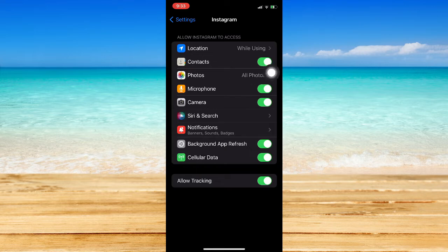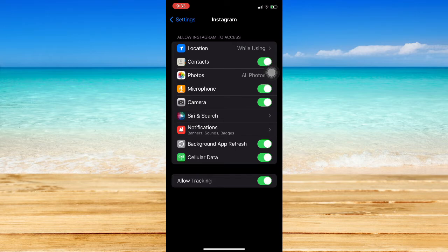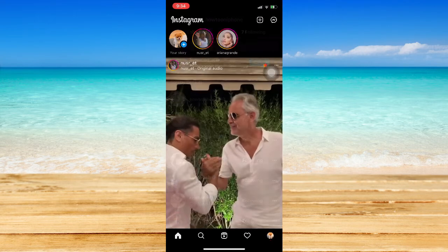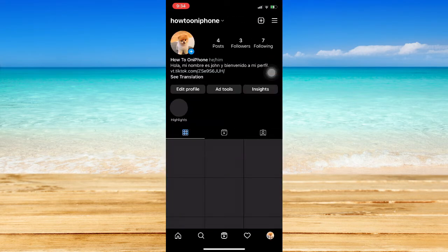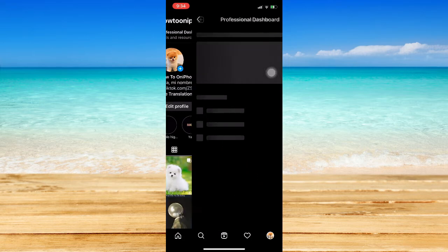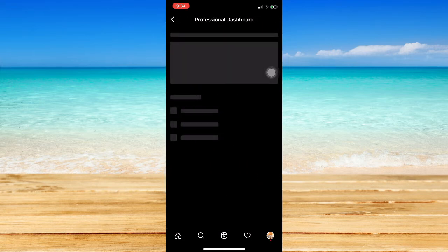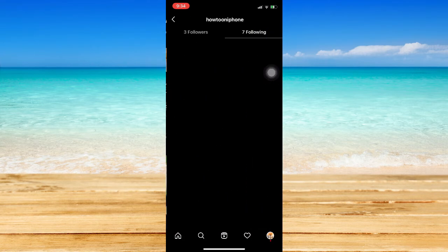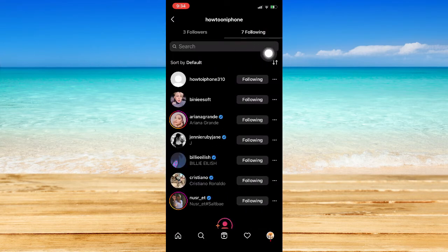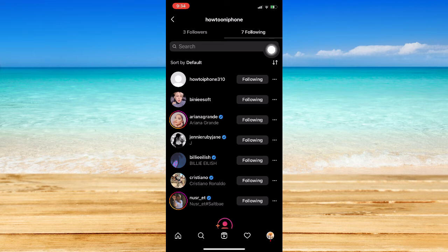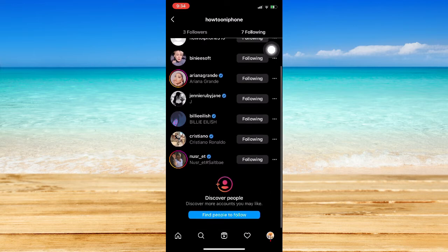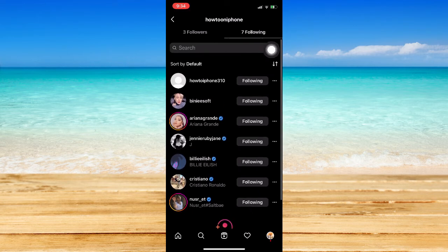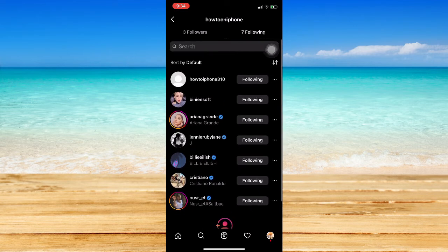Now, once you go back to Instagram, click on Sync once again. Let's go back first, click on Sync, and then you may be able to see your contacts on Instagram.